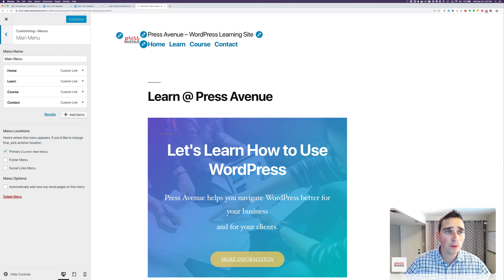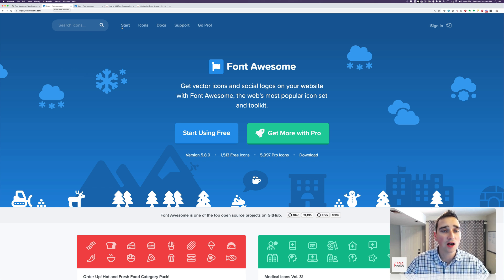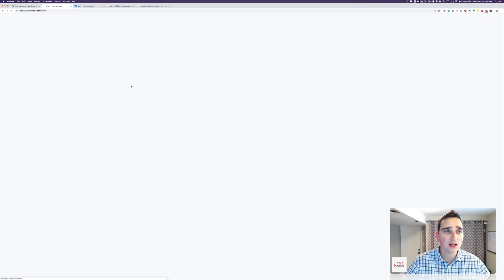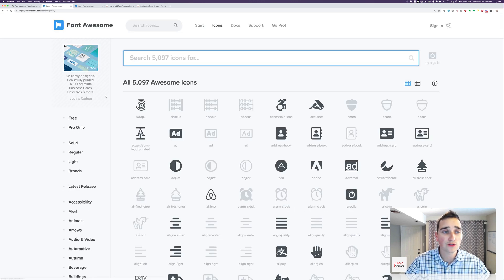All right, so for Home, I probably want a house. So I'll come over here to FontAwesome.com. Again, go to Icons, and then on the left-hand side, we're going to click Free.